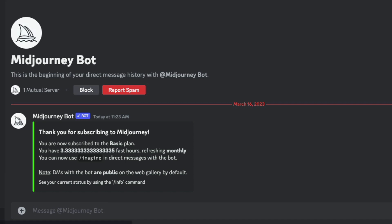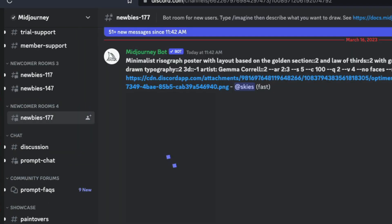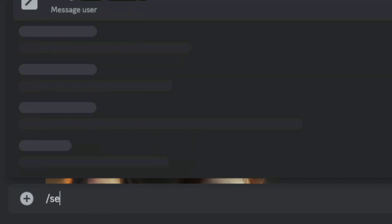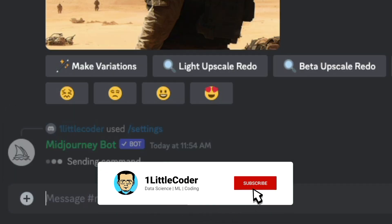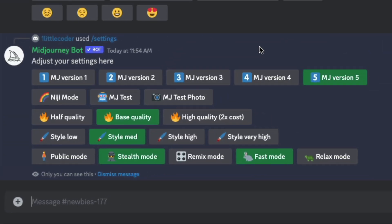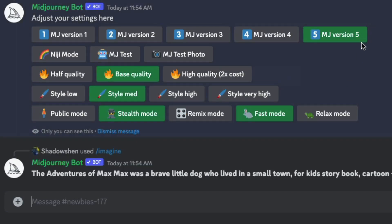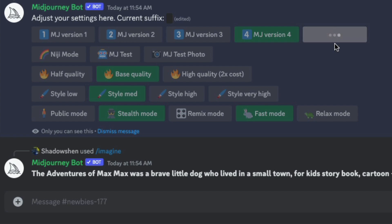Going back to the Midjourney channel and joining a newbie room, I'll type /settings and press Enter. This gives me a list of all available models — MJ1 through MJ5. I can select MJ5 here, and from then on it will always use v5. You can see it sets the current suffix to `--v 5`. By default v4 is used, so selecting v5 here changes that globally.